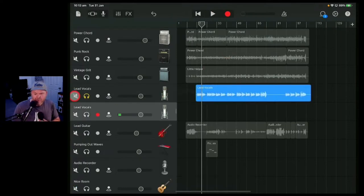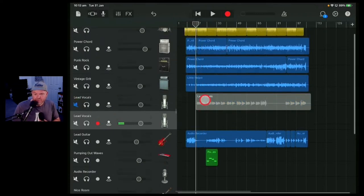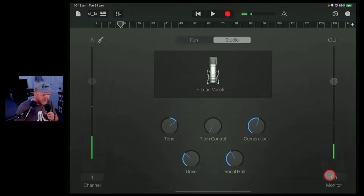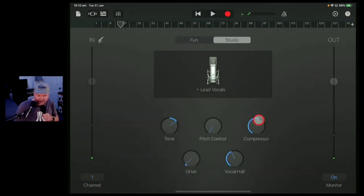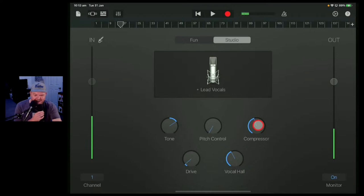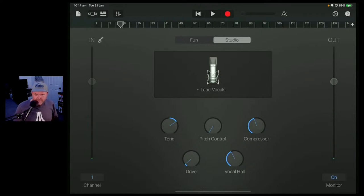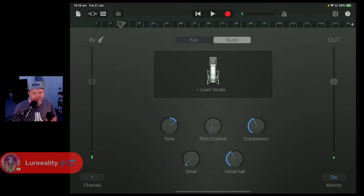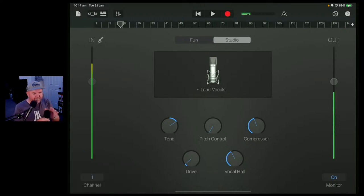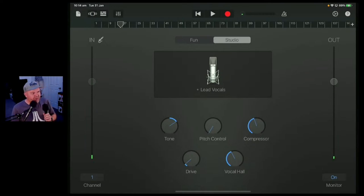We'll duplicate out these vocals so we can replace the do-do-do's and da-da-da's, mute those out, and sing this in. We'll set up the vocal — check one two — making sure monitoring is on. Hello, hello. Let's turn down the drive a bit, drop the compression, and we're clipping because we've got this turned way up.